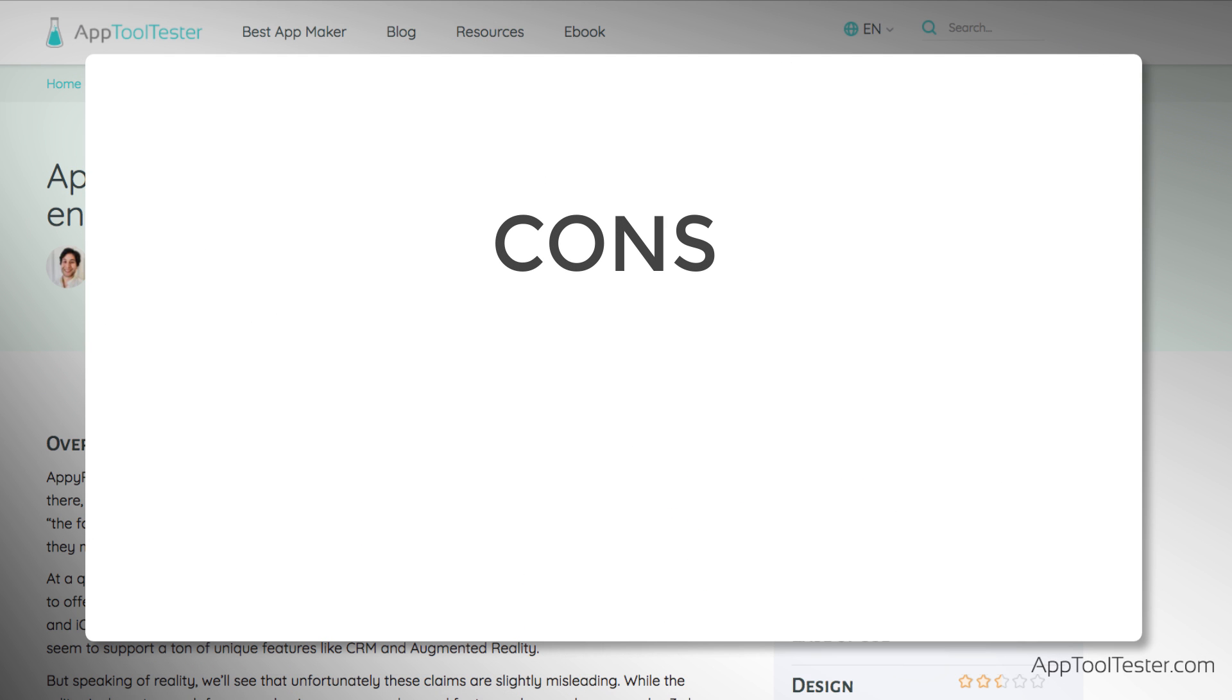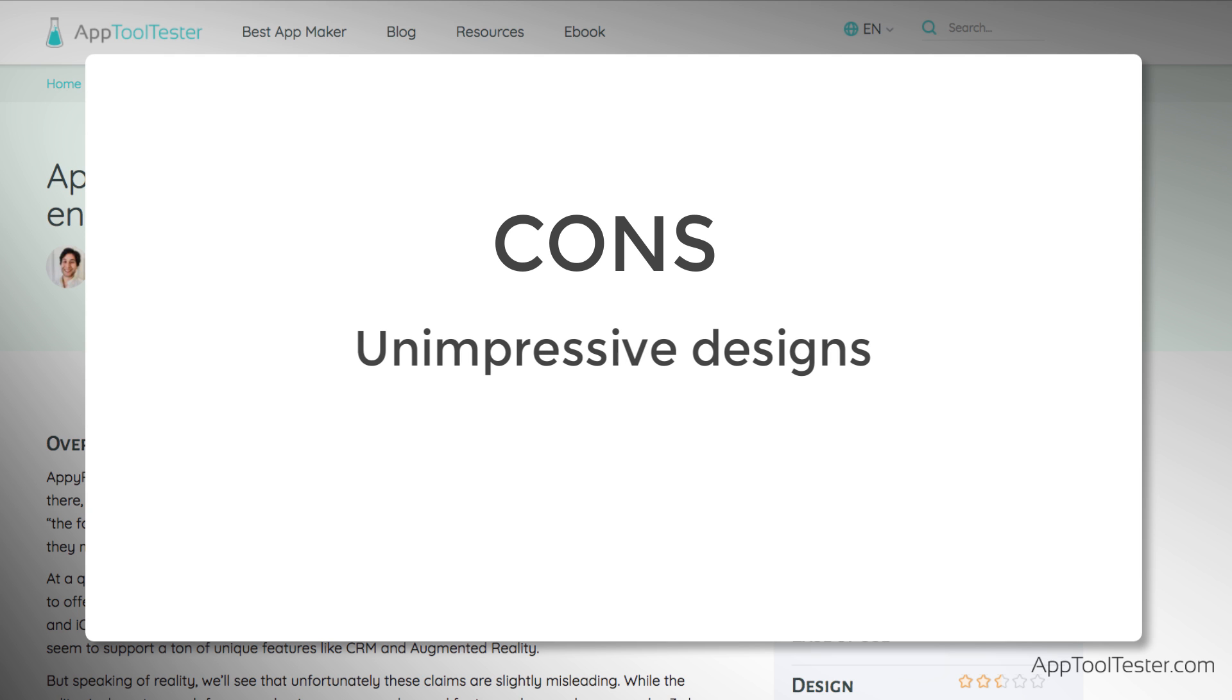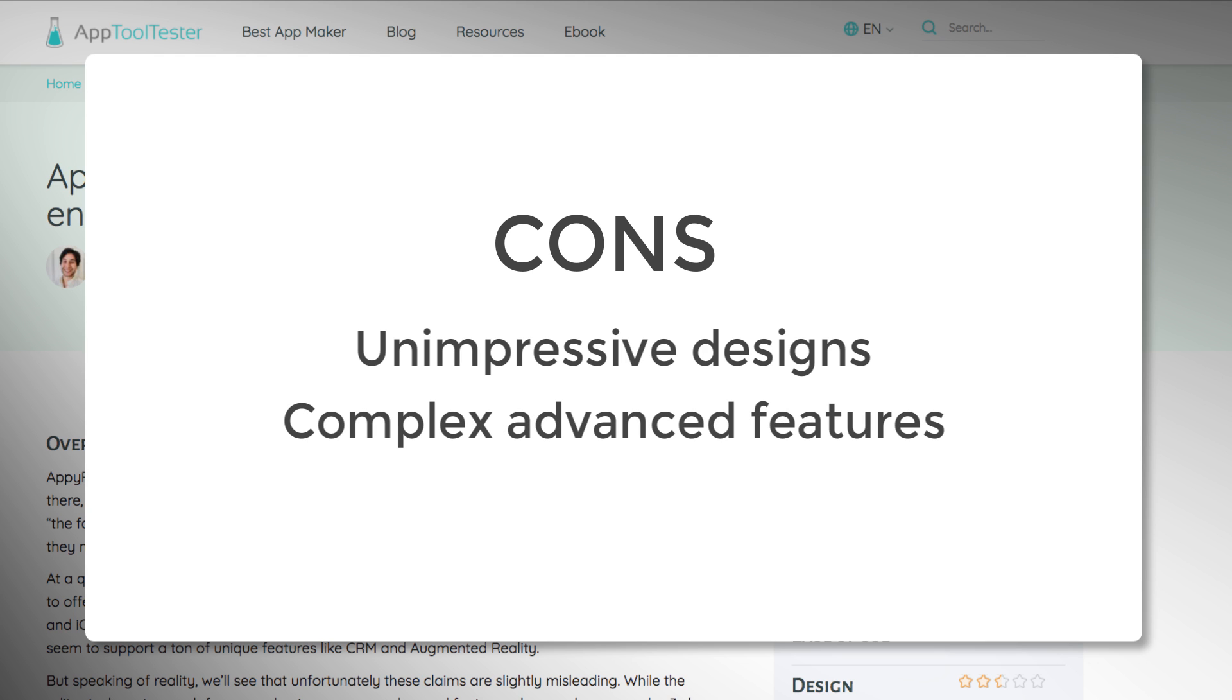However, you shouldn't think you'll be able to build the next killer app. The designs are not modern or exciting, and all the apps look more or less the same. Advanced features are not that easy to integrate and offer the bare minimum in terms of usability, which wouldn't be so bad if their tutorials were a bit more in-depth.